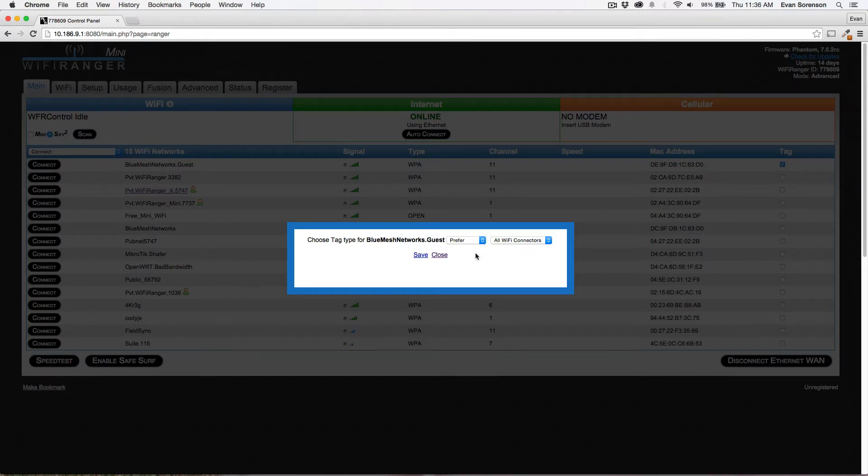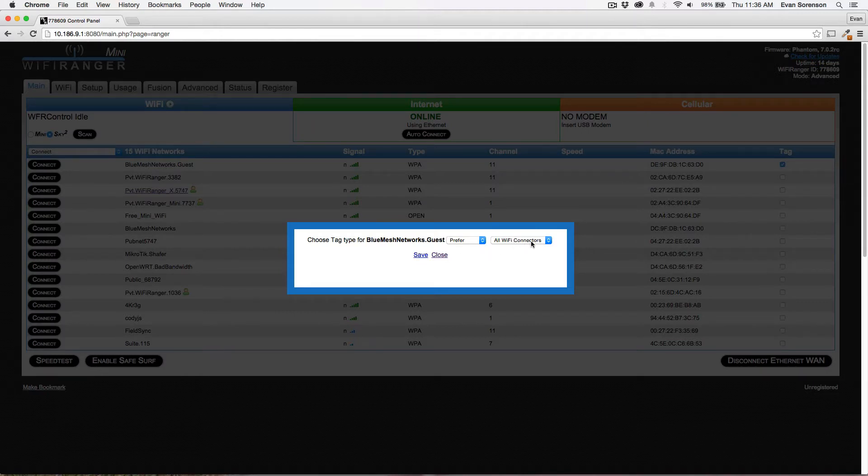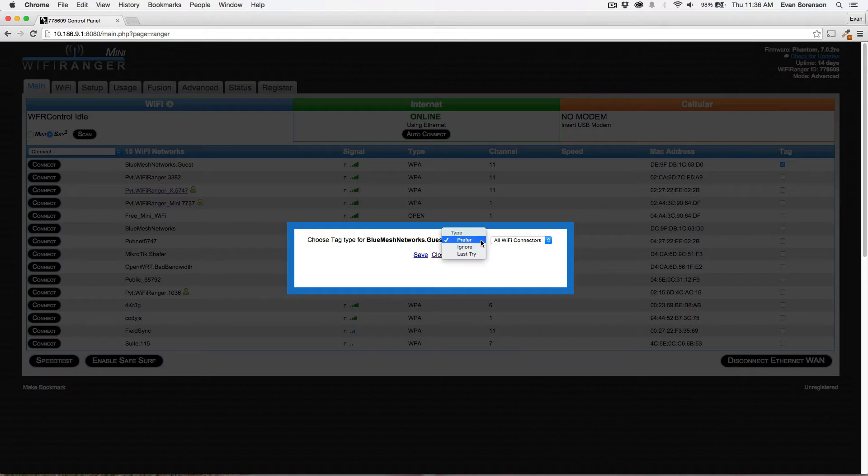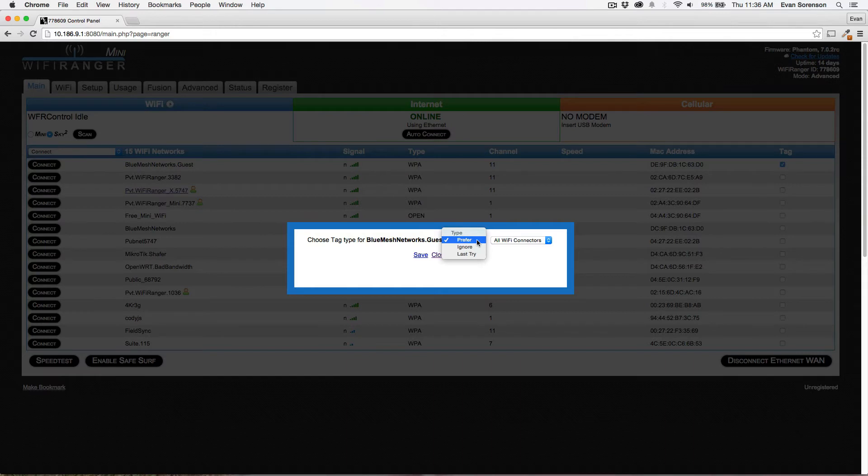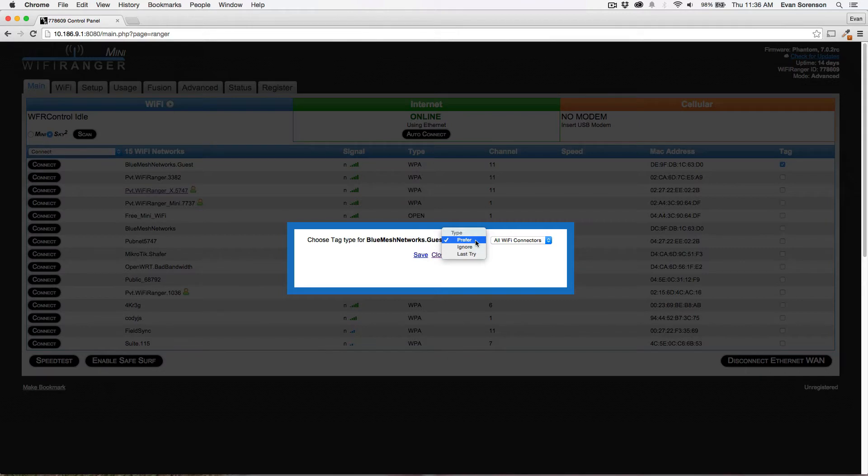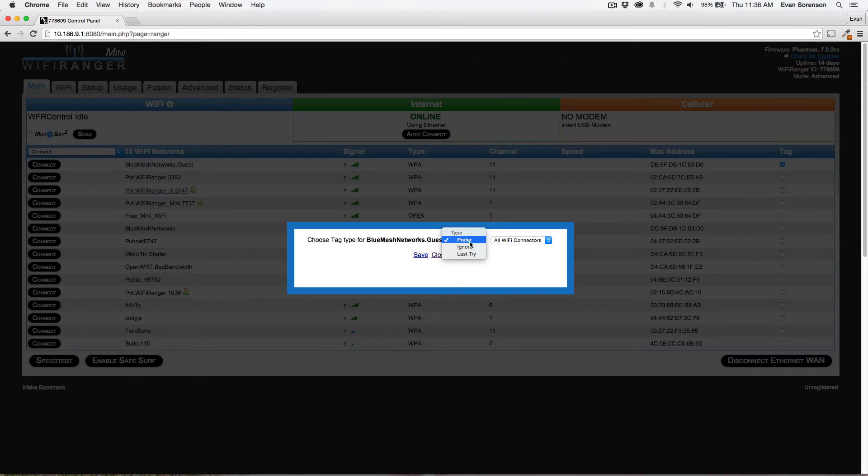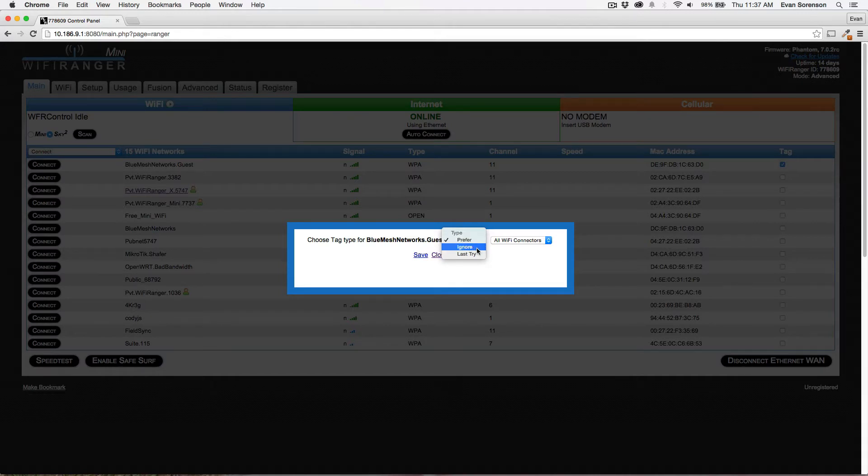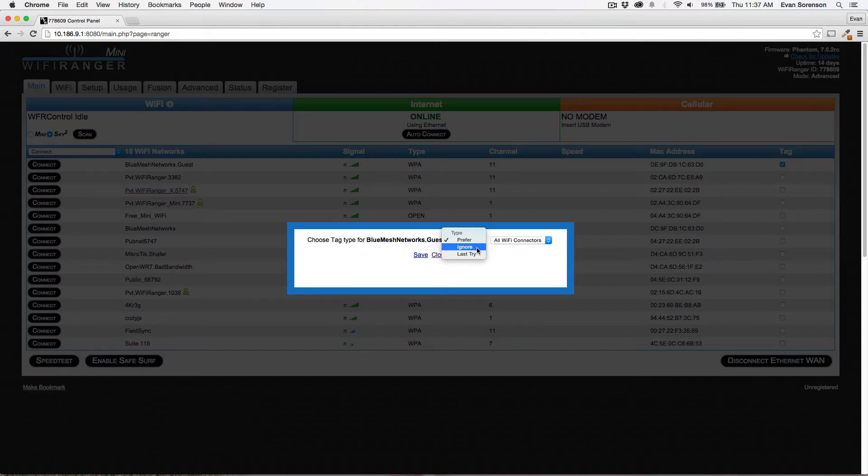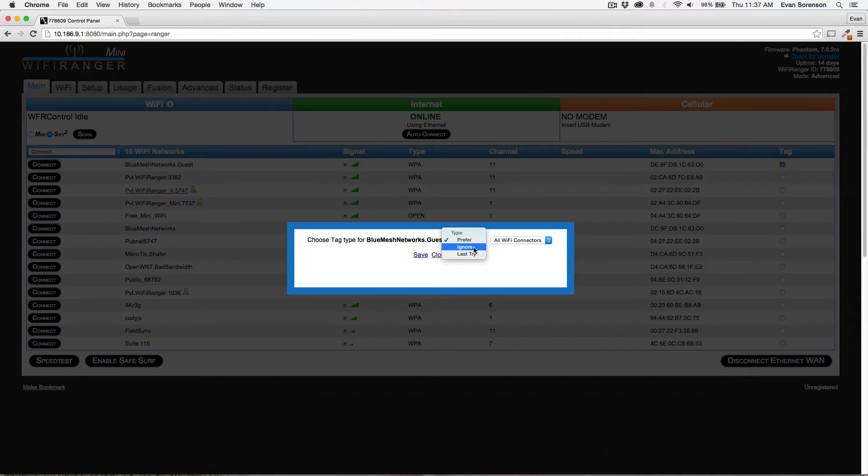I've got select on all WiFi connectors. Then I can select the type. I've got three different types: prefer, ignore, and last try. Prefer basically prioritizes this network above others, so that if you're going through an auto connection process, this network would be in a higher priority. If you ignore it, then the WiFi Ranger will simply skip over it, won't even try to connect to it at all. This is helpful if you've got networks that you know are unreliable and just really slow internet.